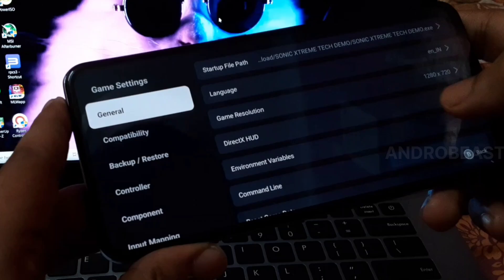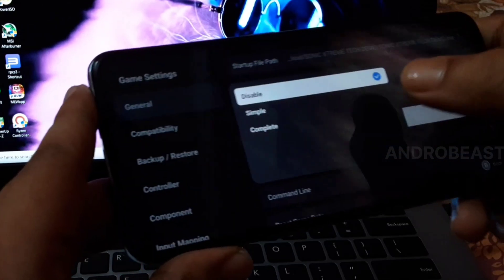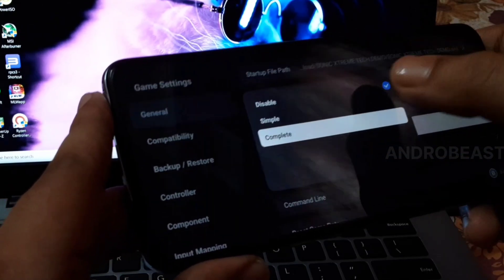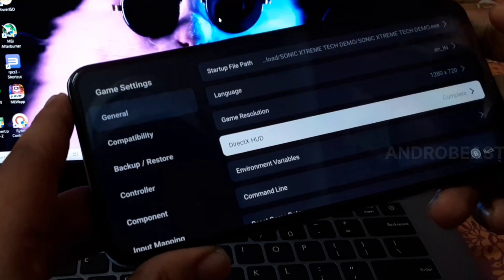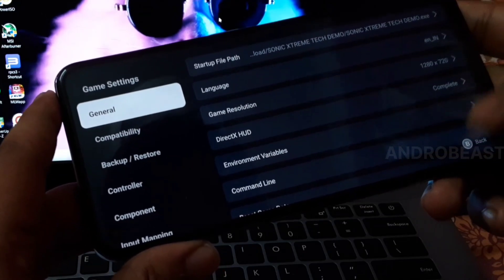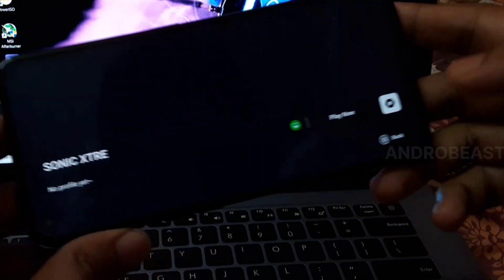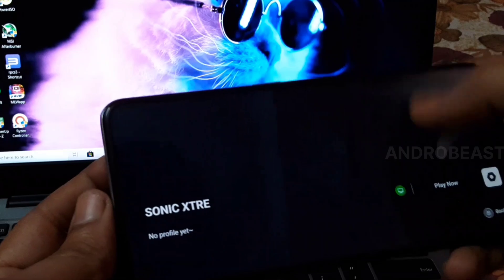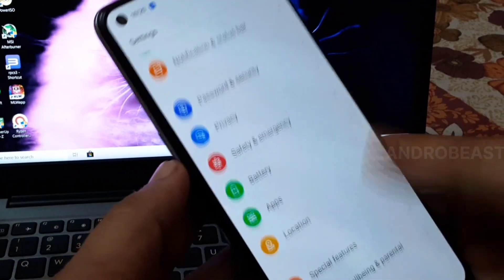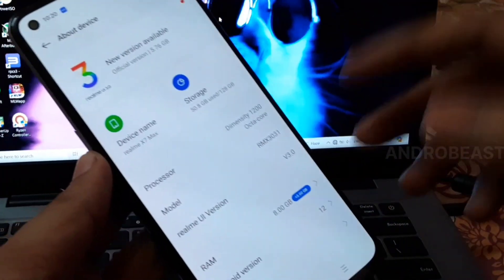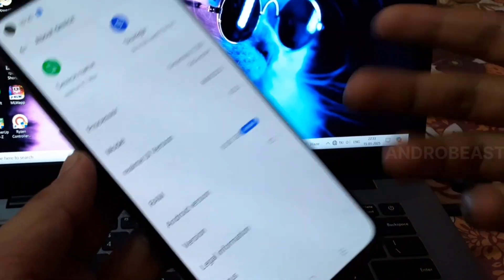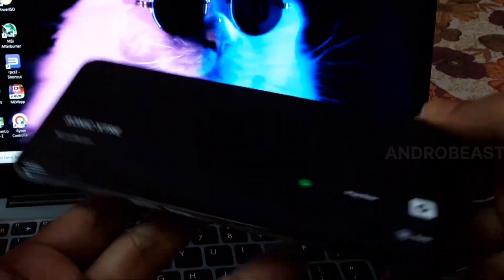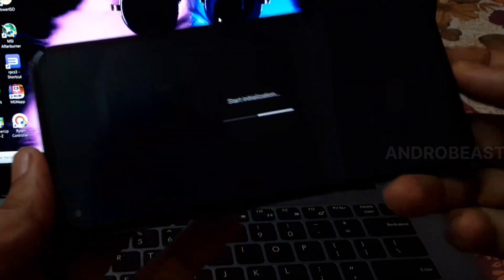If you want, you can enable the DirectX HUD to monitor the FPS. Since we're testing for the first time, let me enable it. Before beginning, let me confirm again that I'm using a Mali device, because many of you comment that this is fake. Now let's play it.